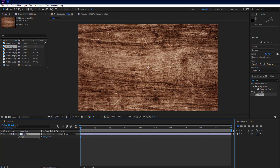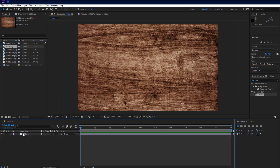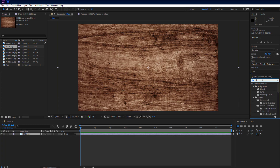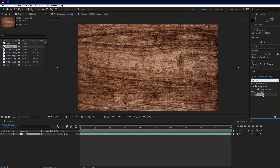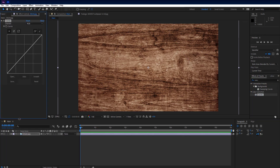Adjust its size — make sure it is slightly bigger than the comp resolution. Go to the Effects and Presets panel and search for 'Curves'. Drag and drop it on the background. Then go to the Effects Controls tab and adjust the settings just like me.